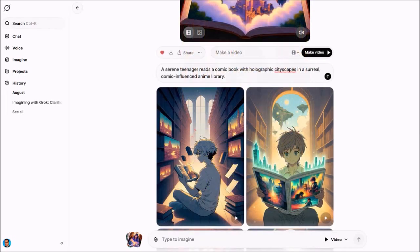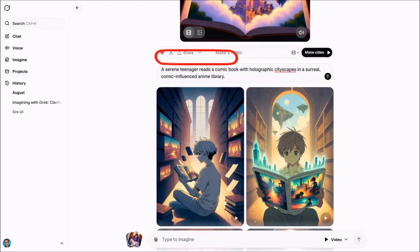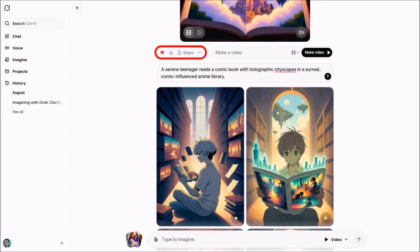So this one is an anime style video clip. Here's the prompt for this particular video clip, and like I showed you before, you can favorite, download, and share the video clip using these buttons.